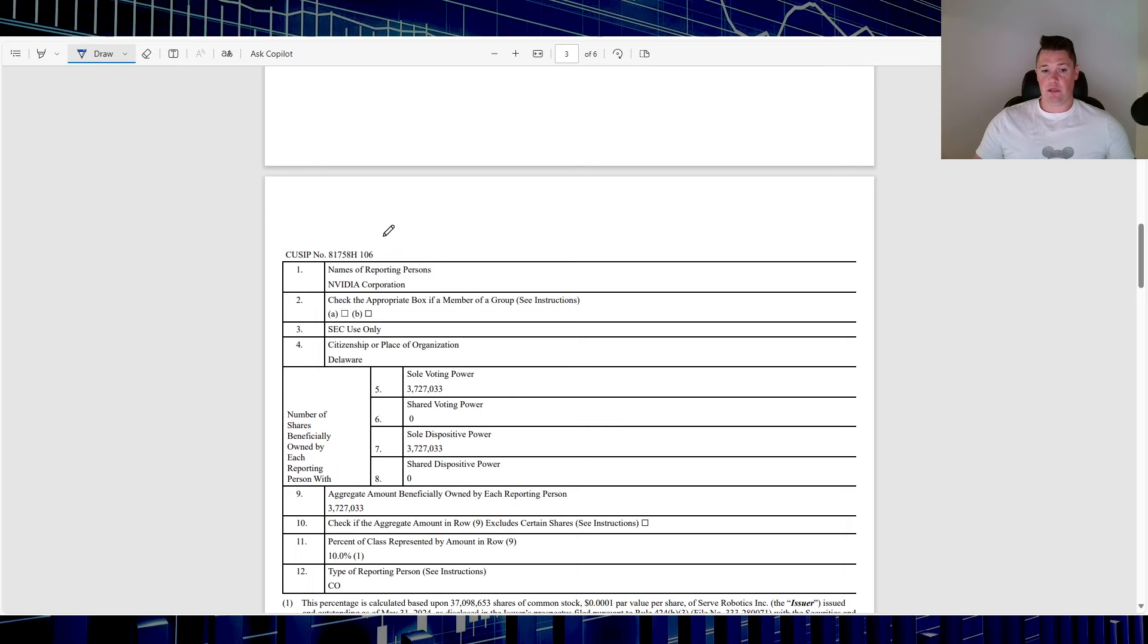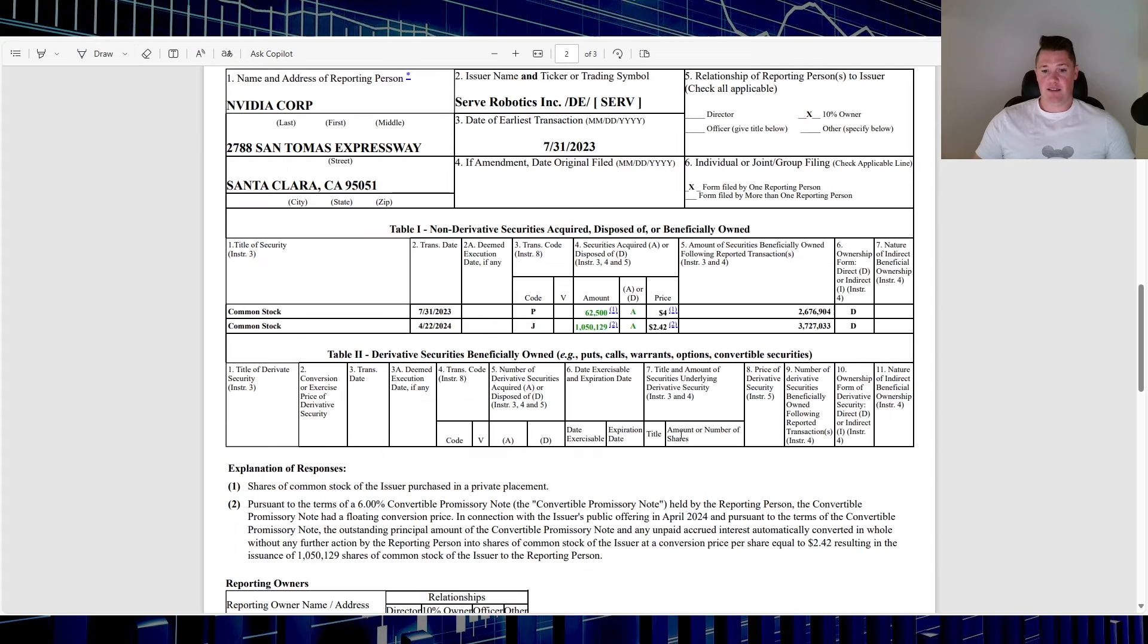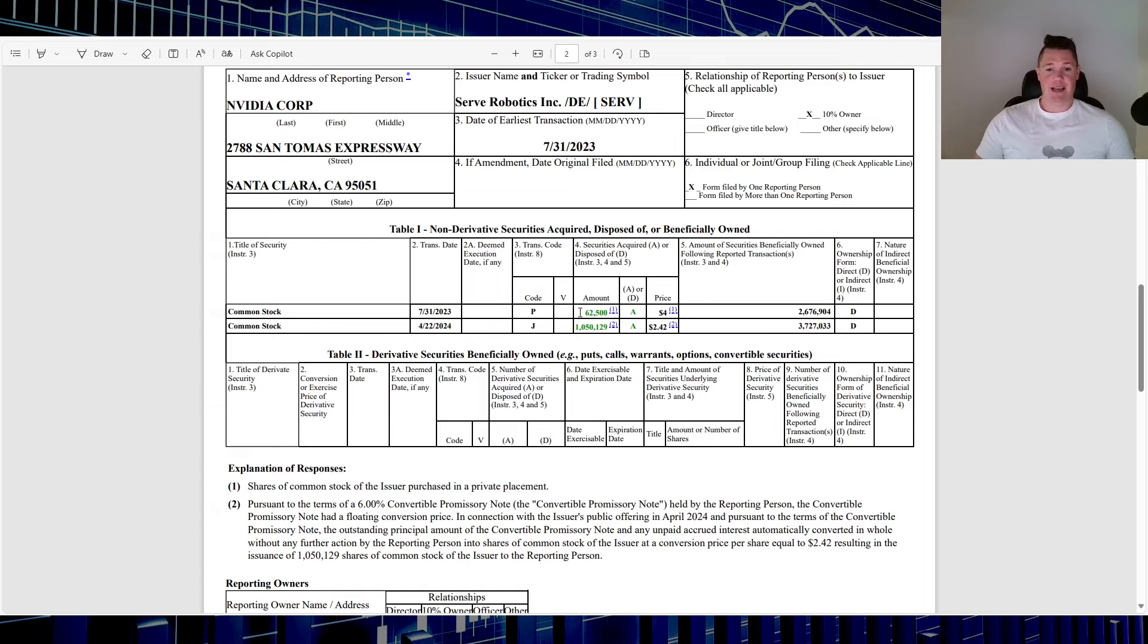There was a Form 4 as well as a 13G that was submitted that did show good old Nvidia. I think all in all that's good - shows 3.7 million shares.